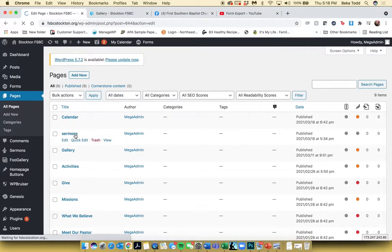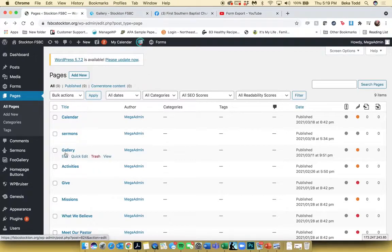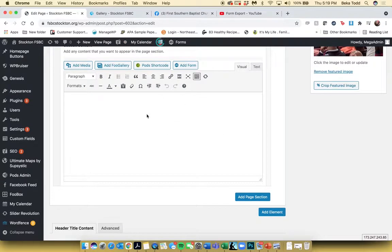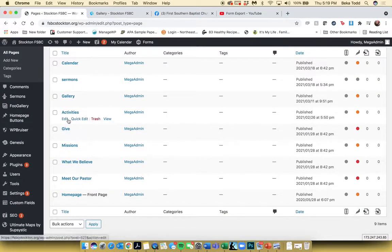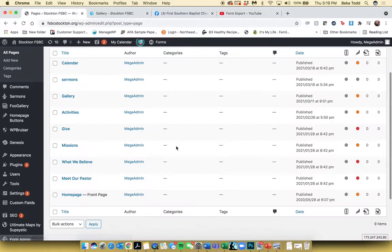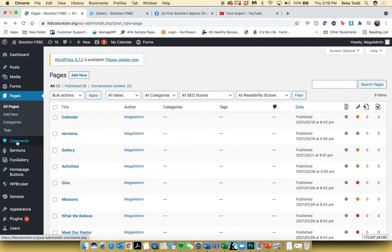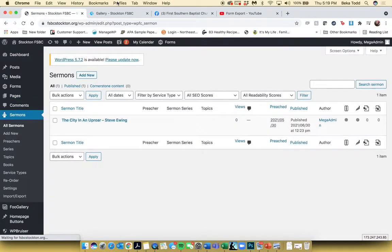Sermons is not going to be edited through the Pages section — it's edited further down. Activities has the same media gallery idea. The calendar page is also not edited through Pages. Up next is Sermons — this is how you add sermons to your site. It's pretty intuitive, and you can also edit existing sermons through here.